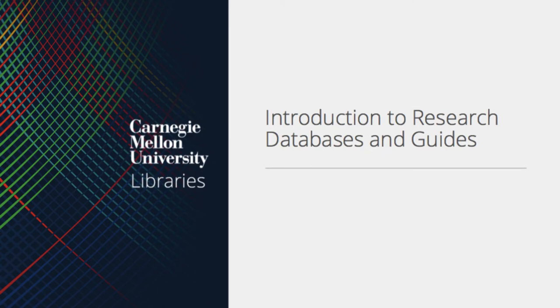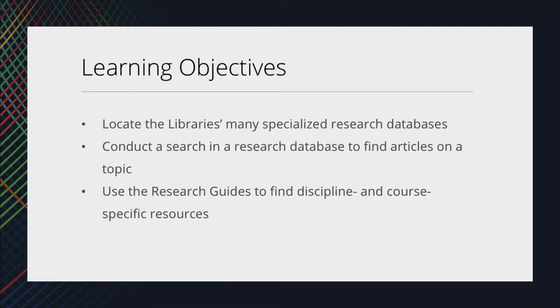Hello and welcome to this brief video on using the CMU Library's research databases and research guides. In this tutorial, we'll cover locating the library's specialized research databases, conducting a keyword search for journal articles, and using the research guides to find discipline and course-specific resources.